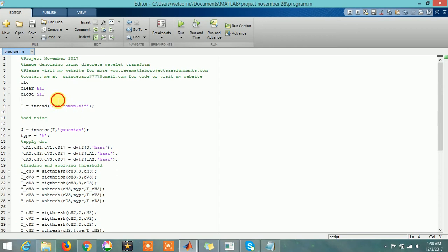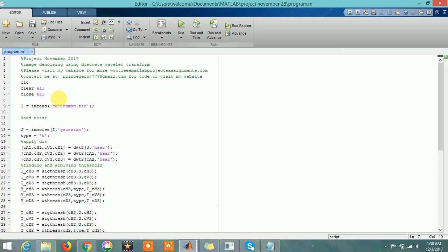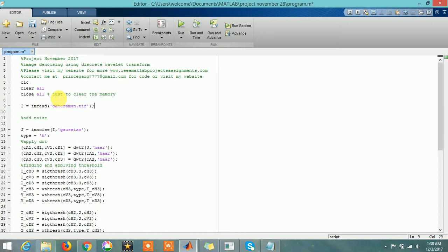These three instructions are just to clear the memory. This is my image - I am taking the cameraman image.